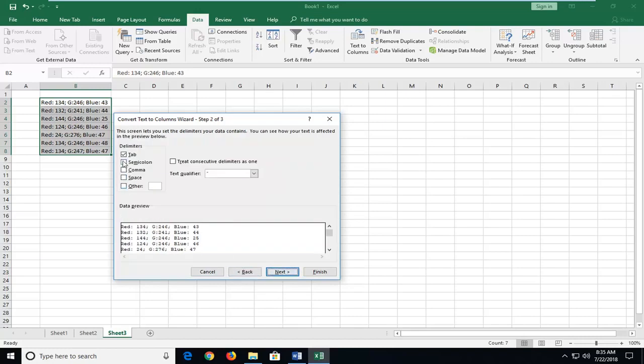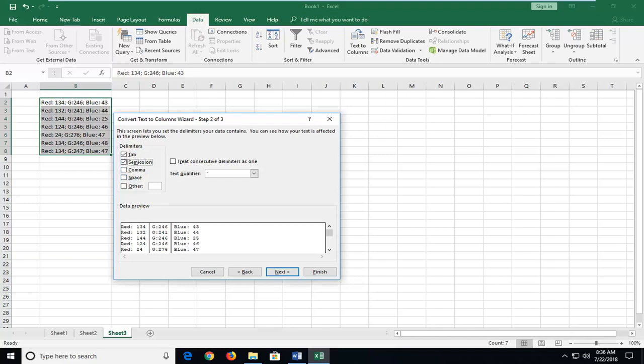Check mark next to semicolon which is how it's currently separated. I'm going to left click on that. And if instead of a semicolon you had a comma or a space you would just check mark inside that box instead.